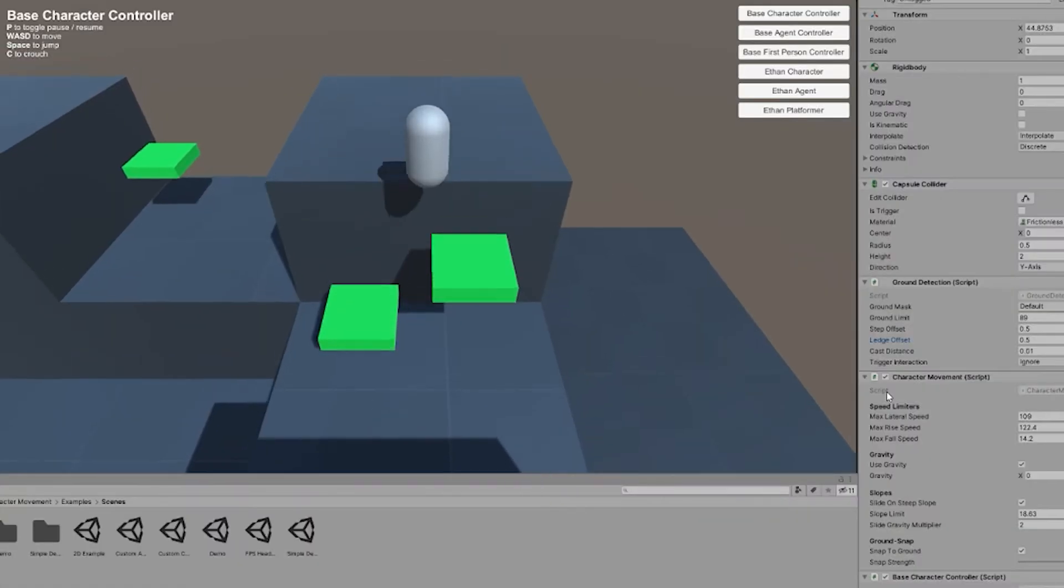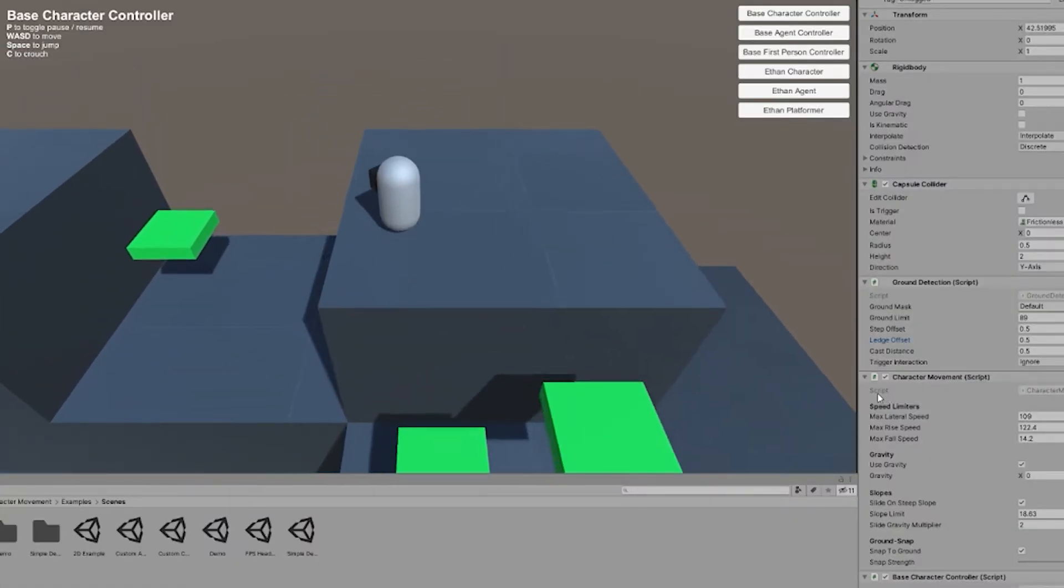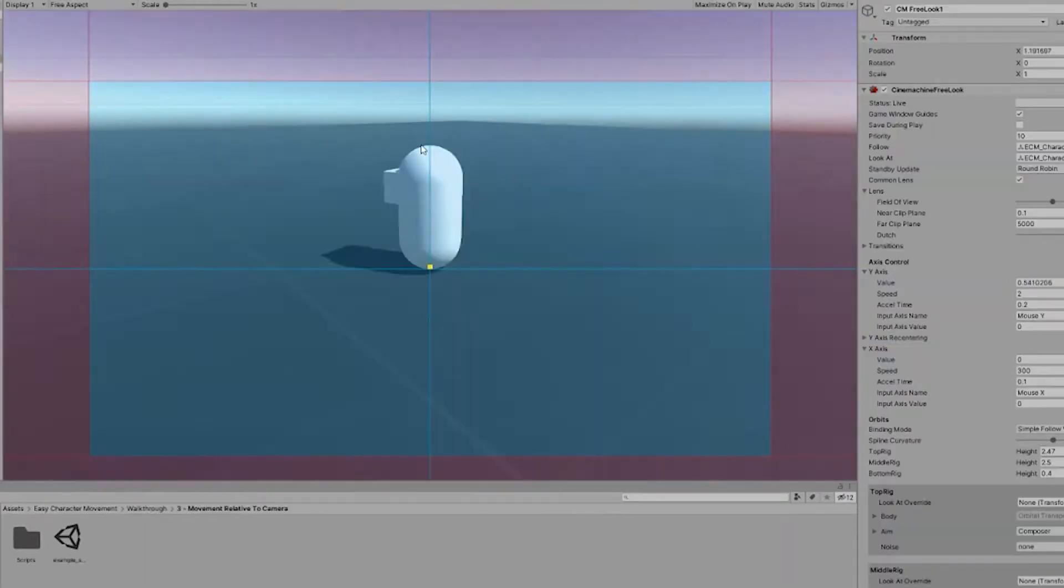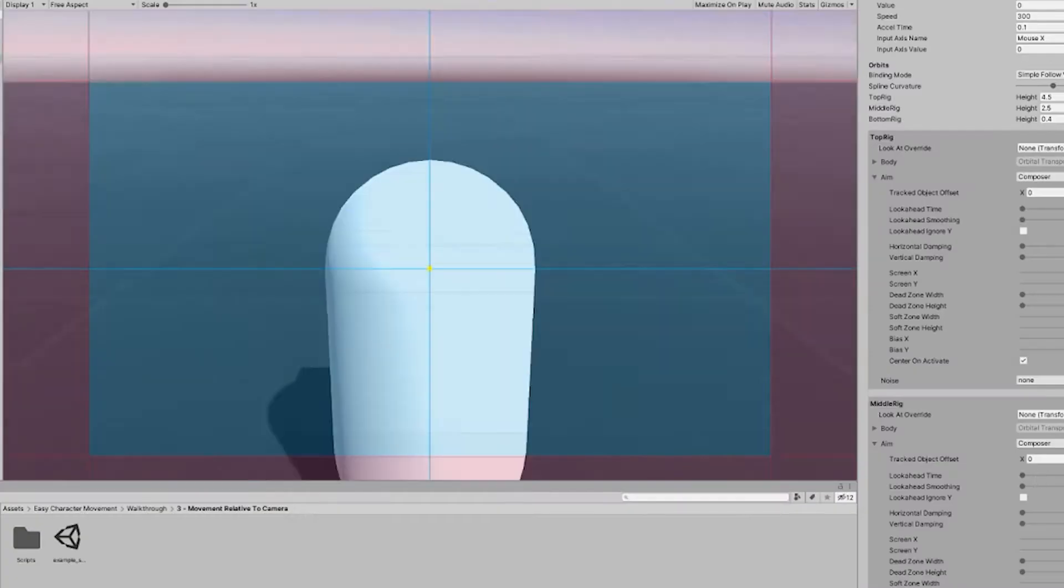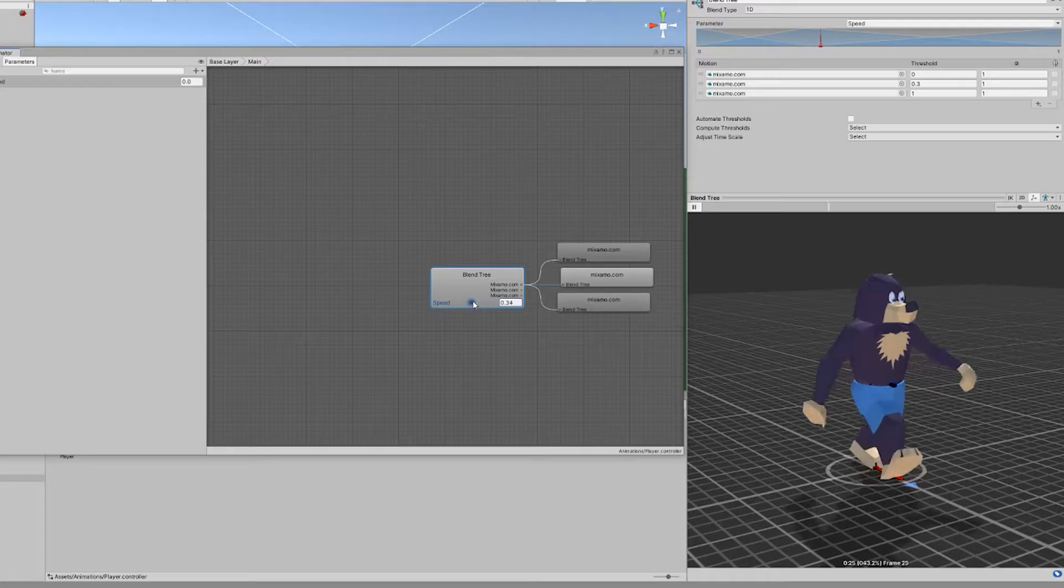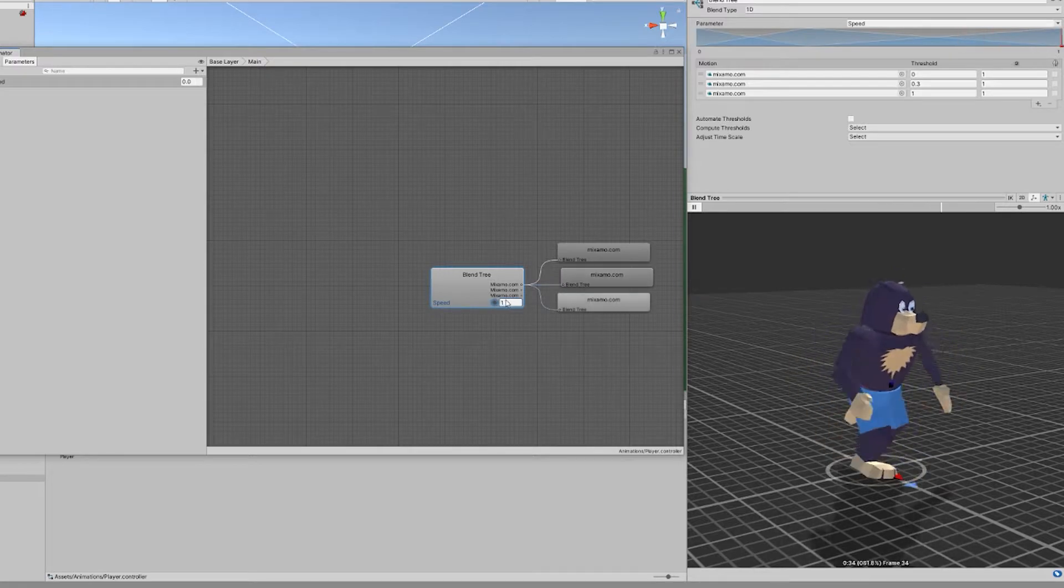Finally jumped into Unity and got started by tweaking and building upon a 3D character controller I had. I added the bear and set up the animations.